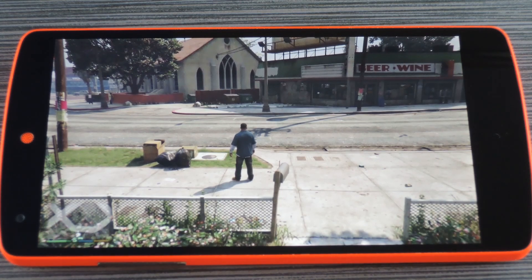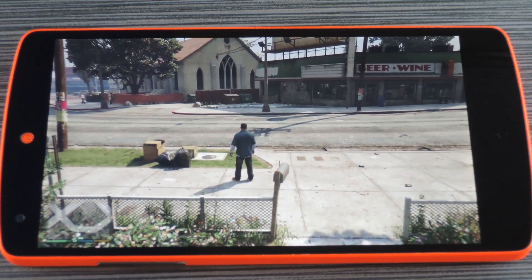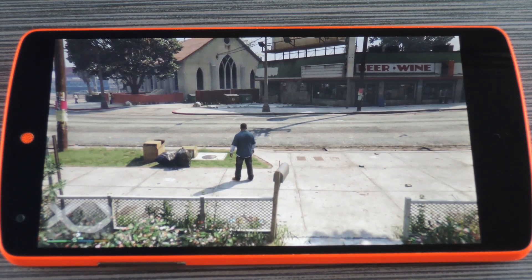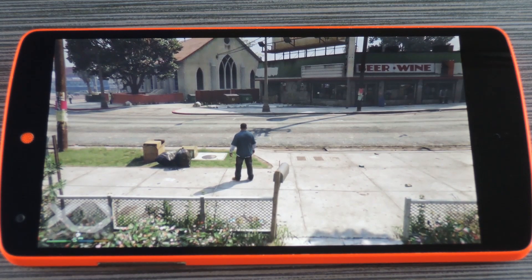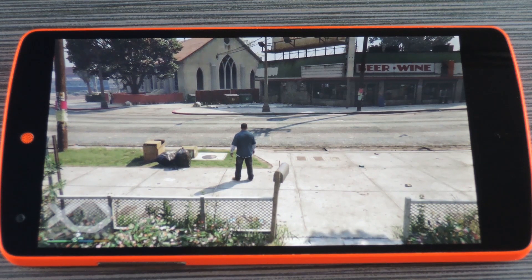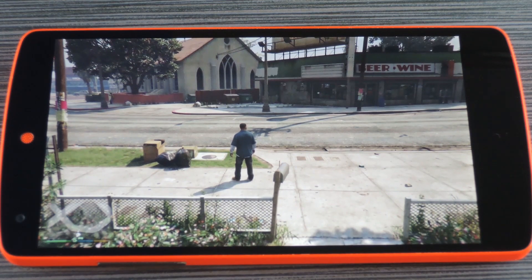Hey what's up everybody, it's Dallas with Gadget Hacks and today I'm going to show you how to play your own PS4 games on almost any Android device.